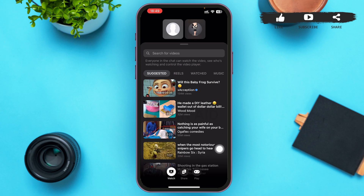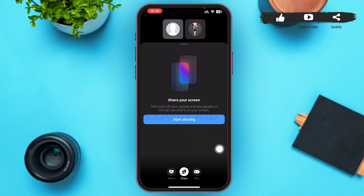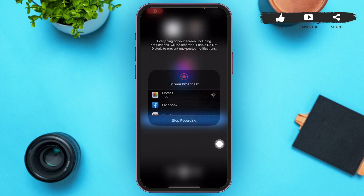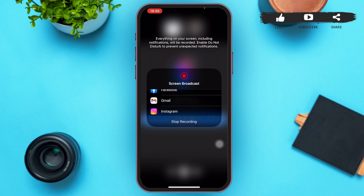The middle option is Share — that's what we're going to tap. Tapping on it will redirect you to a new page where in the middle you can see a 'Start Sharing' option. Tap on Start Sharing.